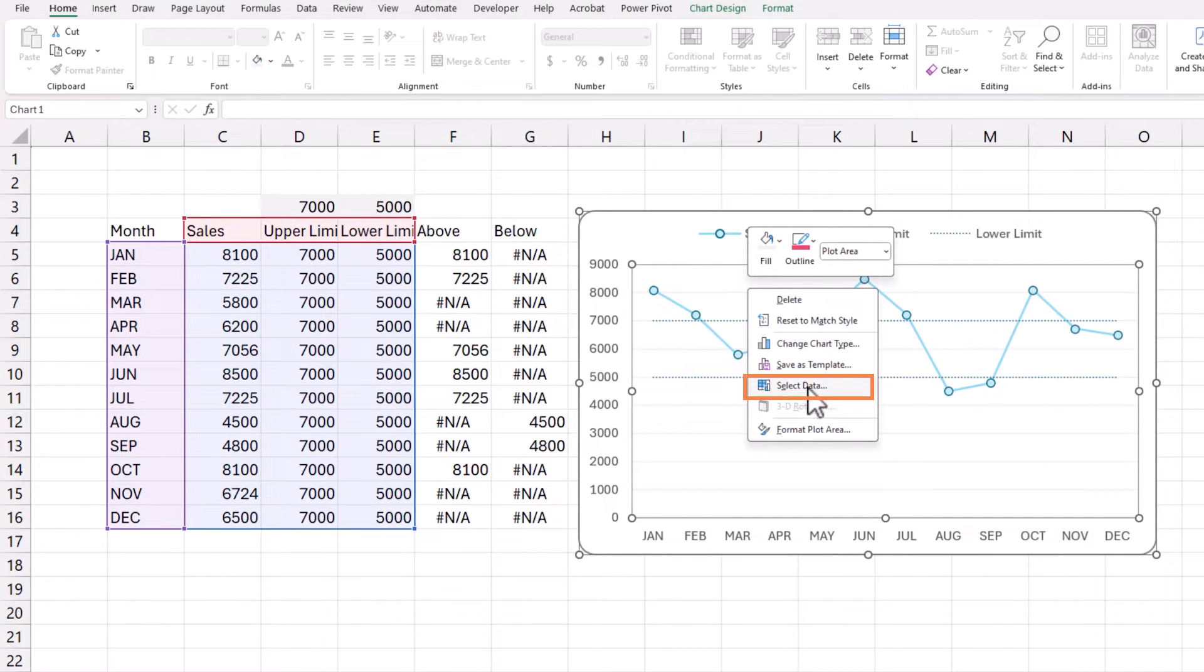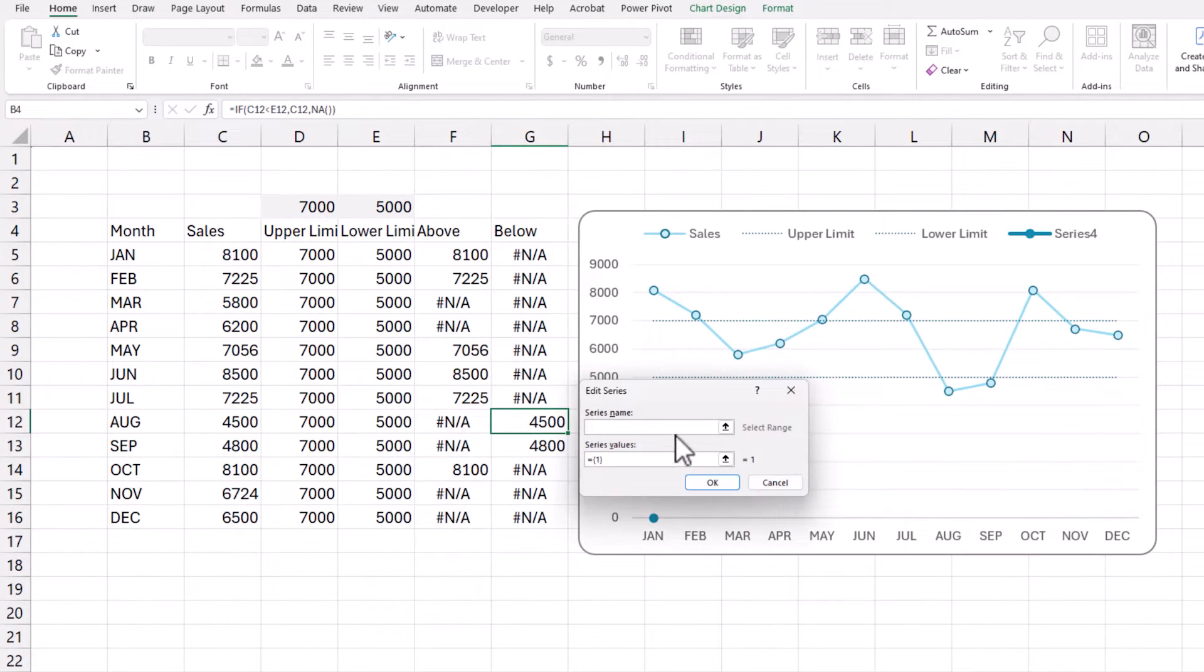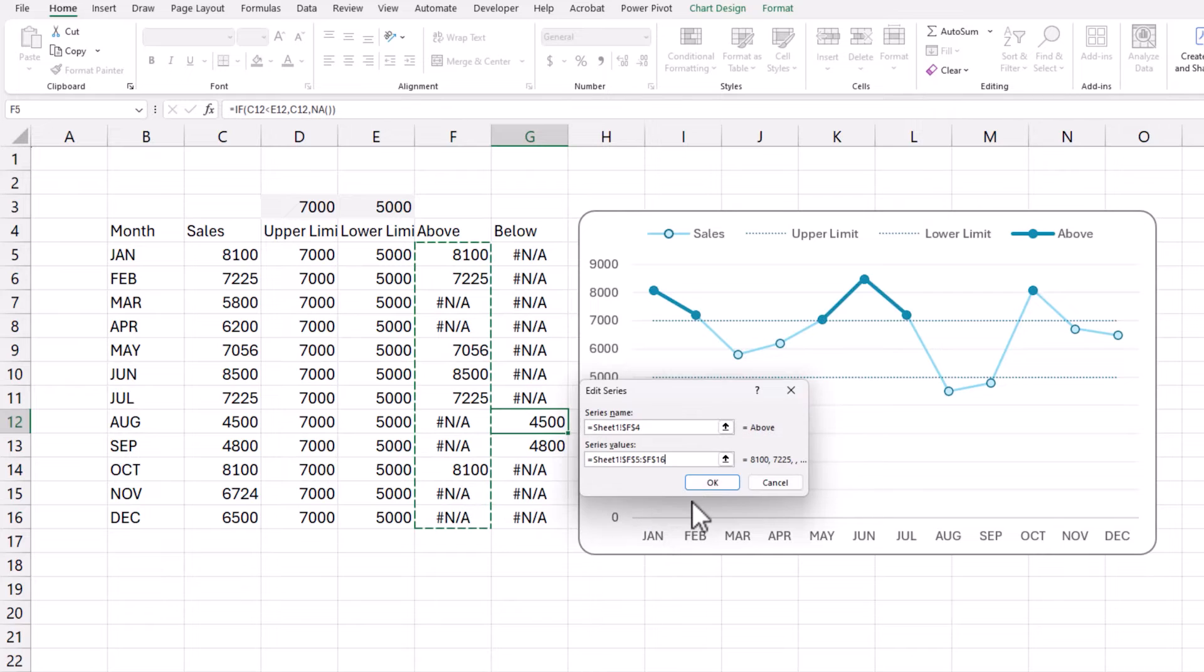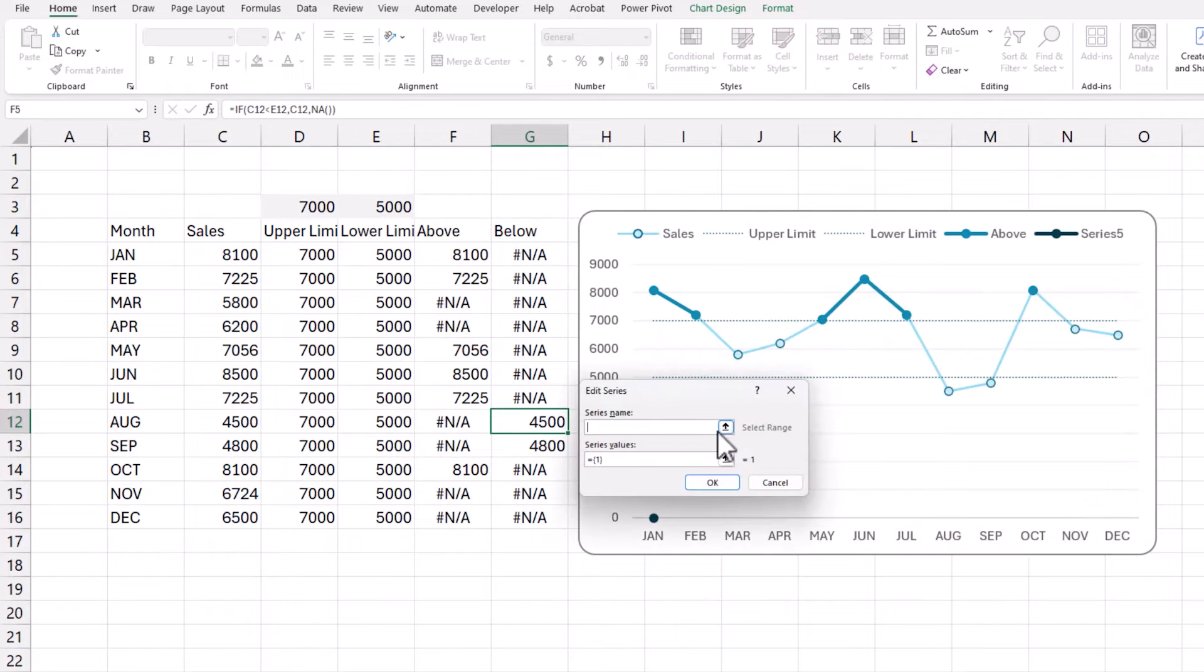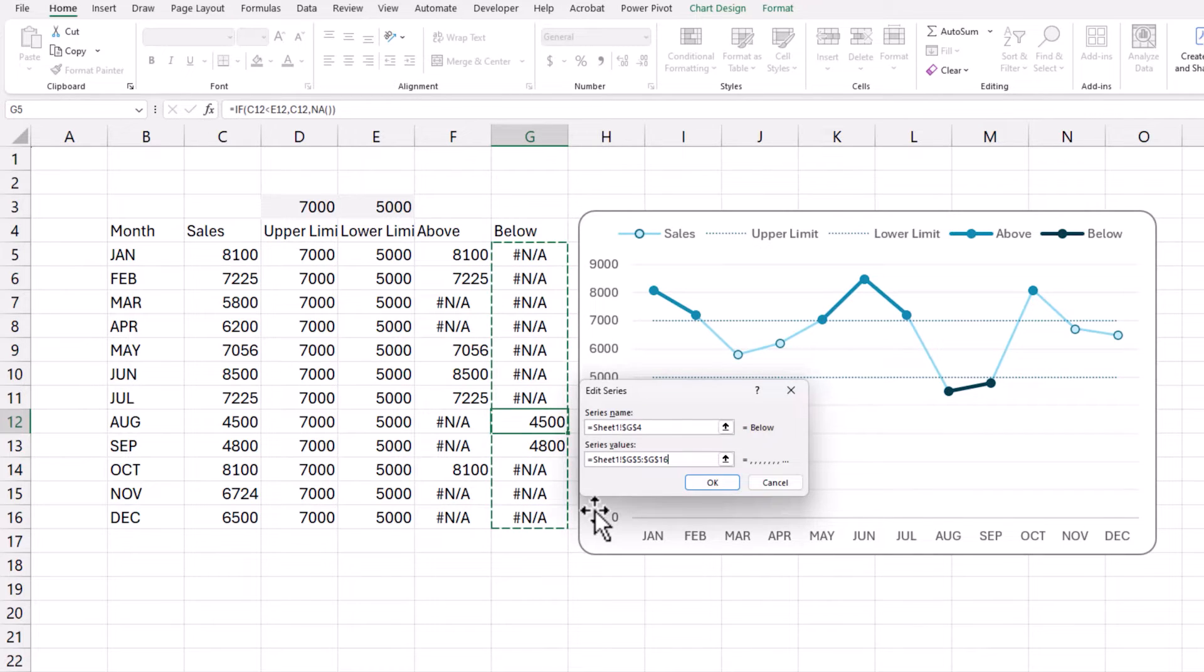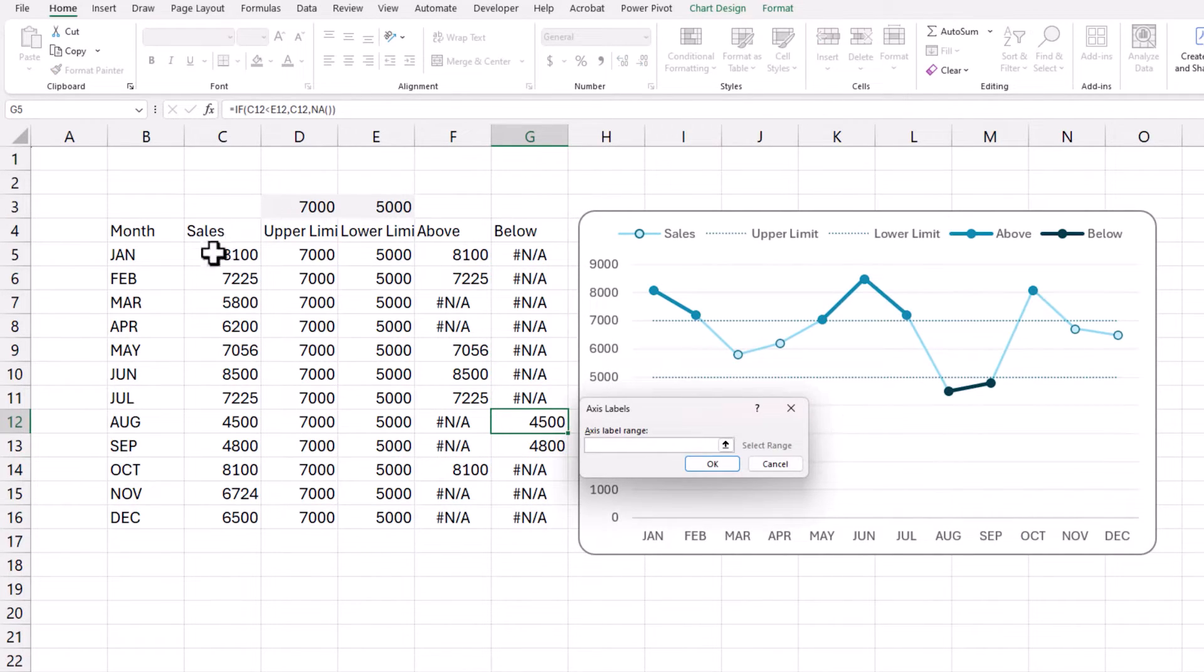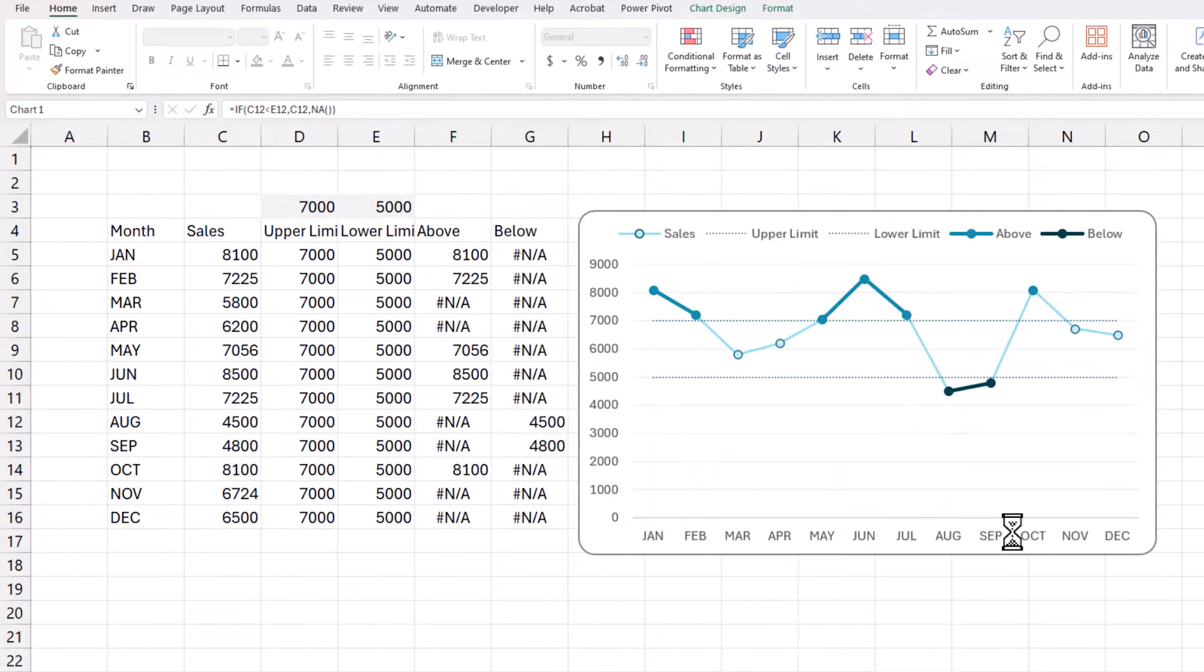Now let's add that to the chart. Right click select data. Add a series. Let's just use the above name. And then this. Okay. Another one for below. And this time, we are going to select the below series values. Okay. For category axis, it is still the month abbreviation. Great.